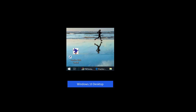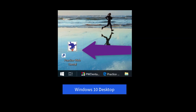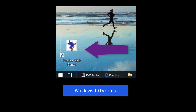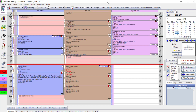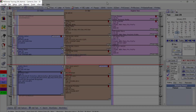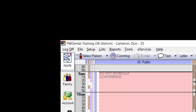Let me orient you with Practice Web. As soon as you double-click the shortcut on your desktop, you'll be prompted to log in and then see the appointments module. The software is built around the selected patient towards the upper left part of the screen.